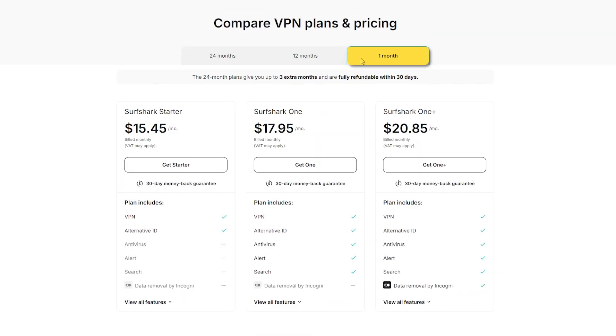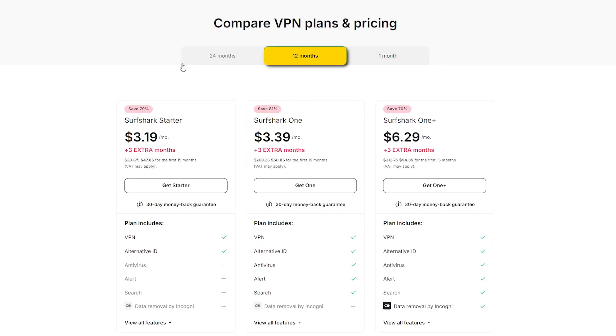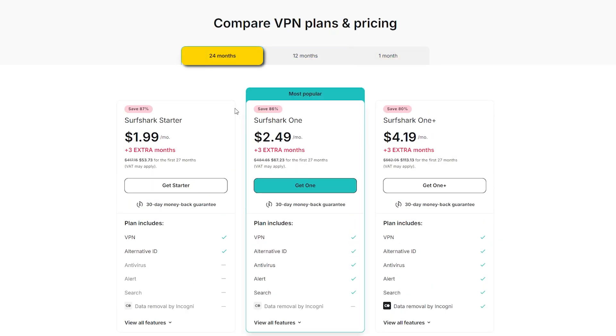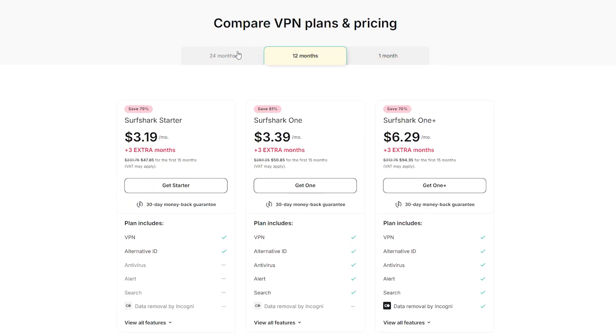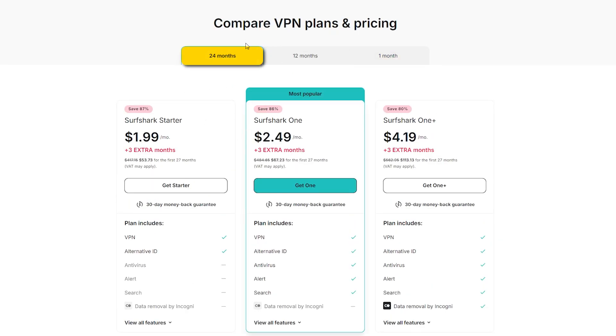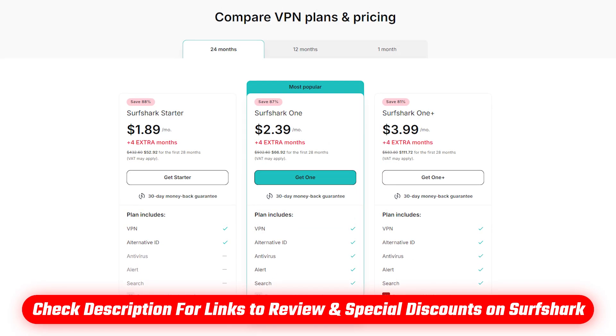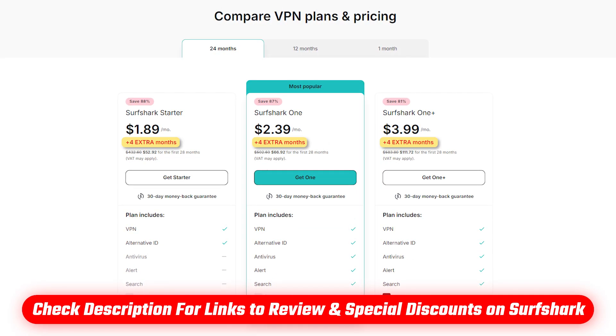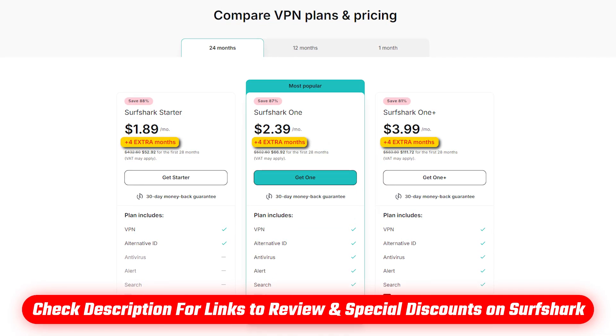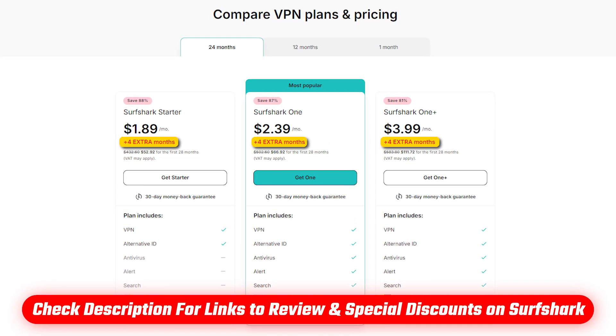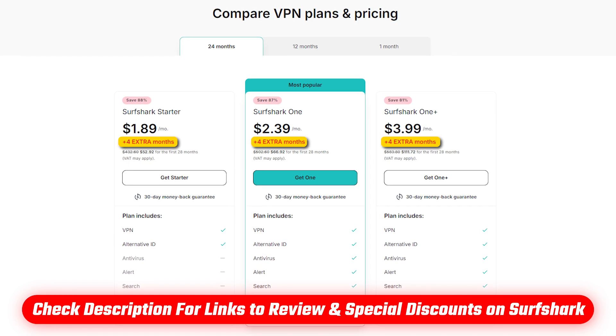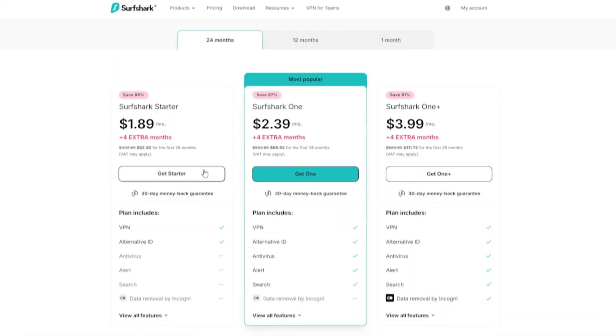Plan links are available monthly, yearly, or for two years, and you'll save the most with the one or two year options. Both come with three free months included. And if you use the link in the description, you'll get an additional month free for a total of four extra months.